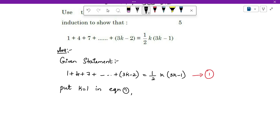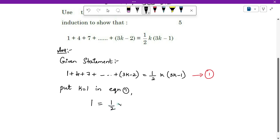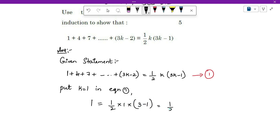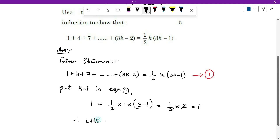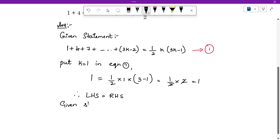You don't have to waste time substituting k equals to 1 explicitly — just write the first number, which is 1, as the LHS. On the right hand side, substitute k equals to 1: half times 1 times (3 times 1 minus 1) gives half times 2, which equals 1. Therefore LHS equals RHS.